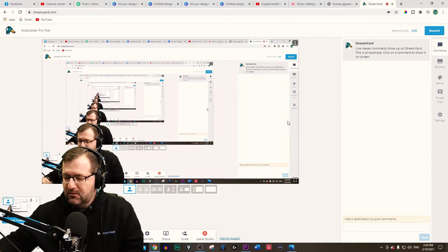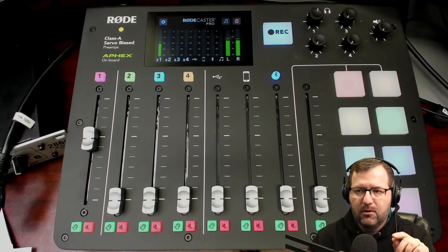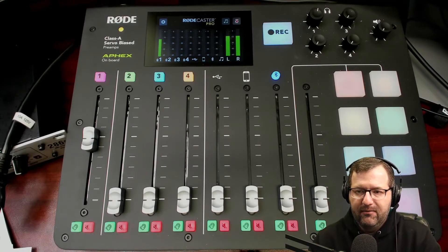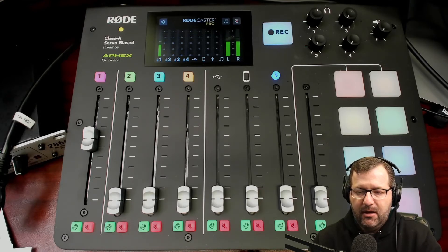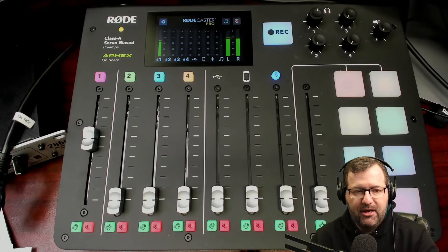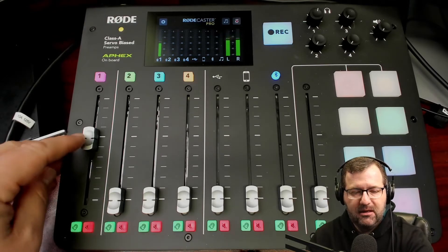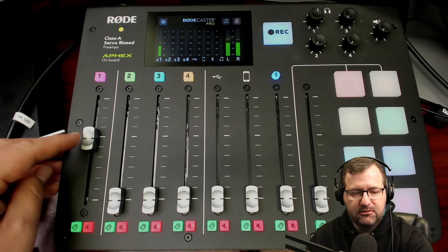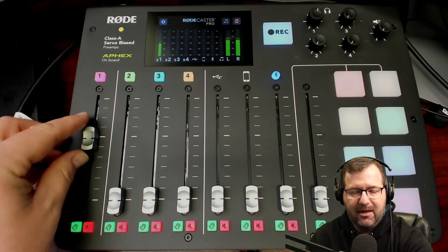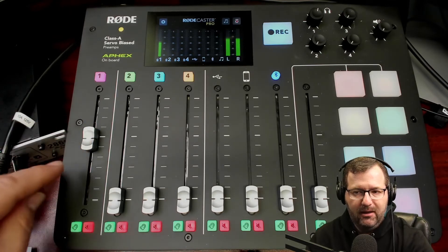Now let's go to the webcam and look at the RODECaster Pro. I have that connected by the audio output — USB into my computer — using its audio interface. I'm on channel one. Let me show you my settings as we're in StreamYard running a virtual camera through OBS, by the way.